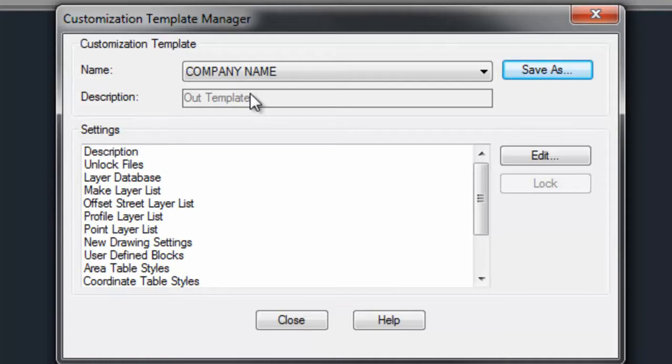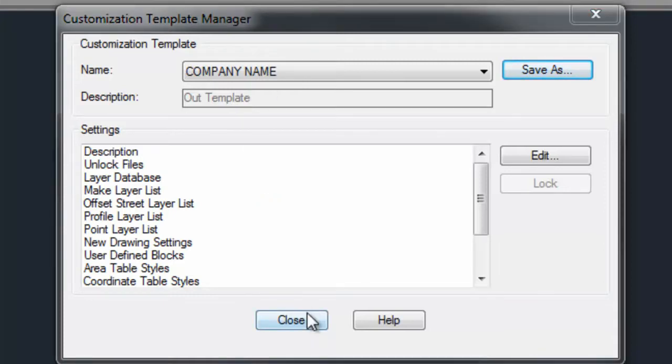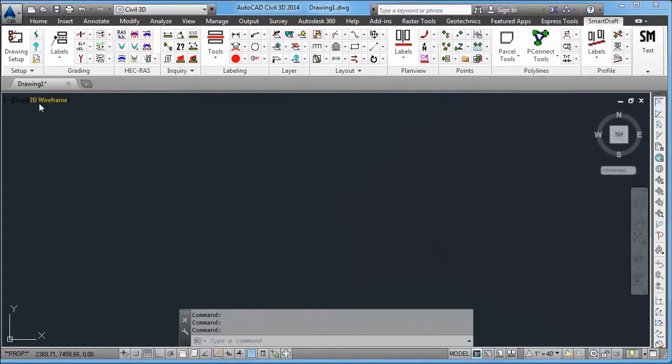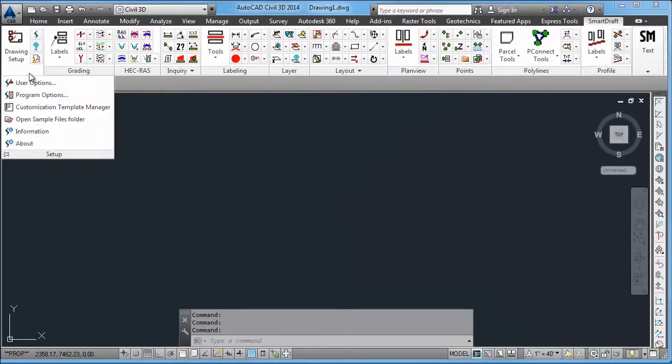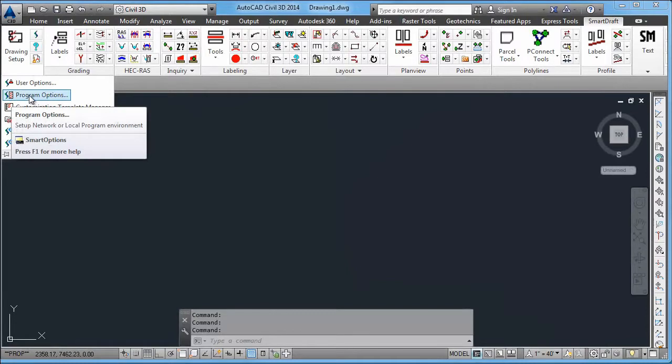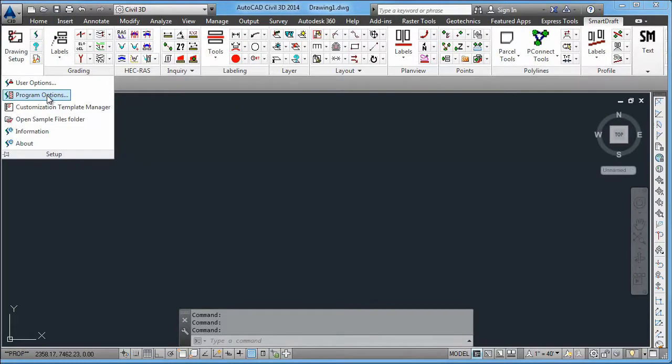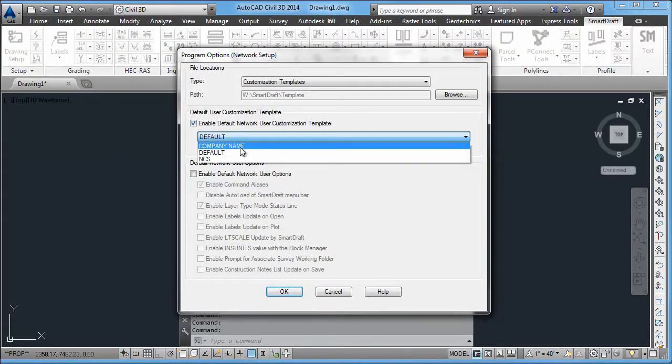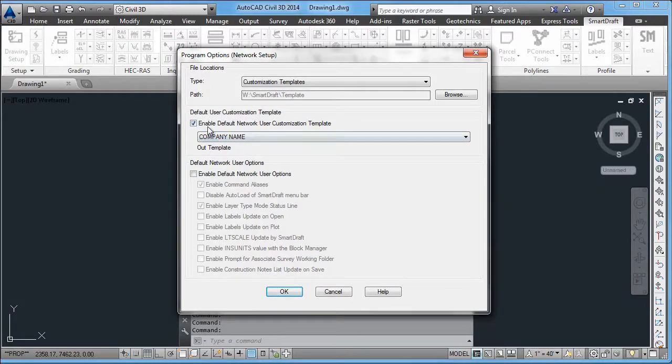And if you create your own company template, we would not do that. We would not touch anything except the default and the NCS template. Once you've created your company template, it's very important to come in here and say use whatever you named your template.